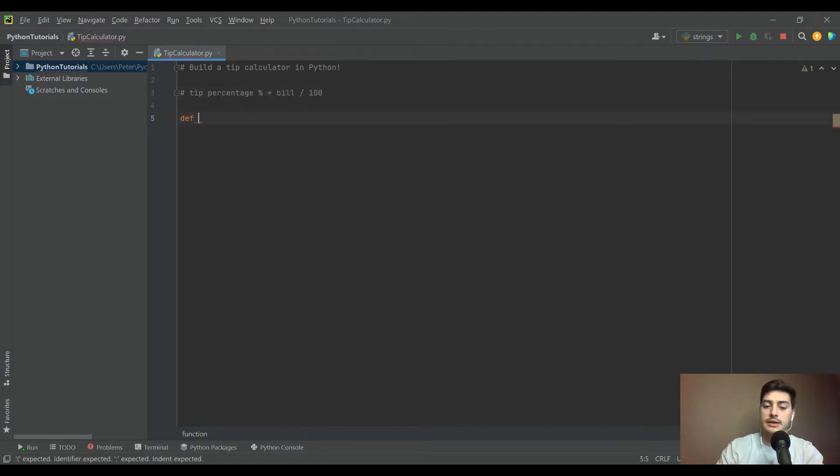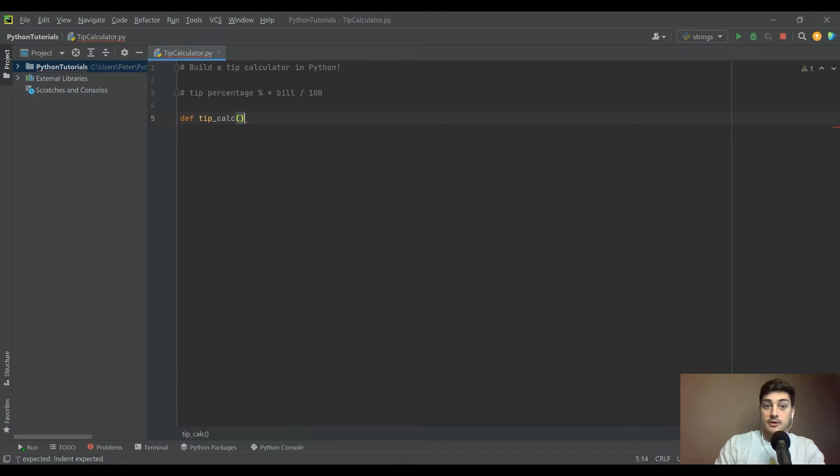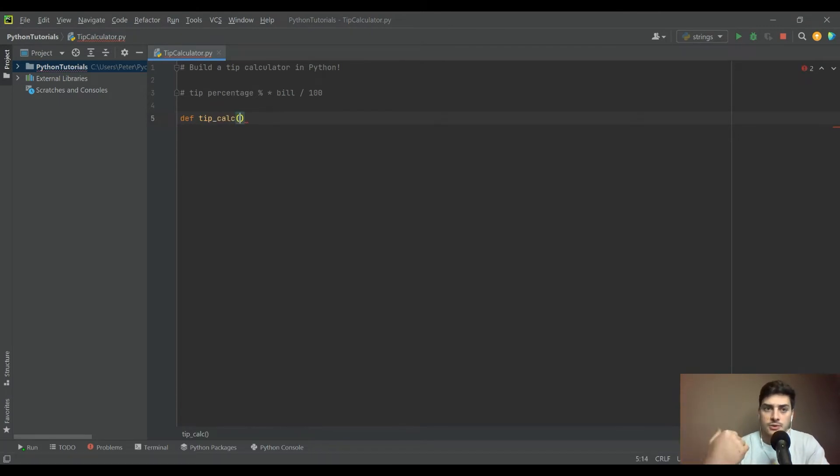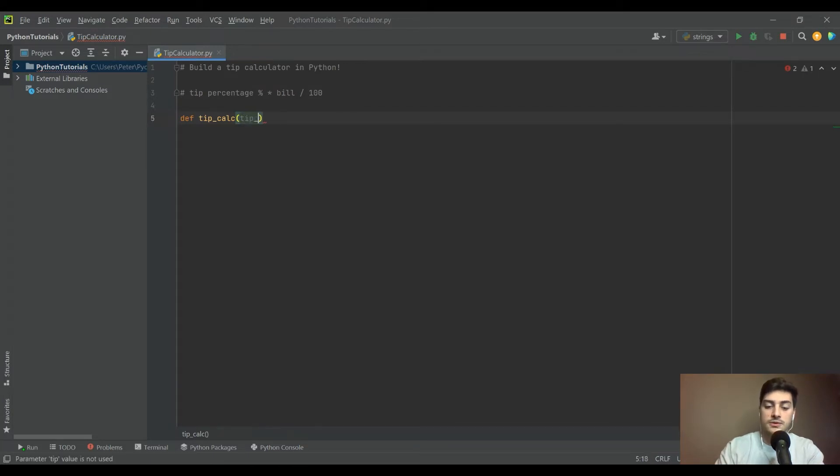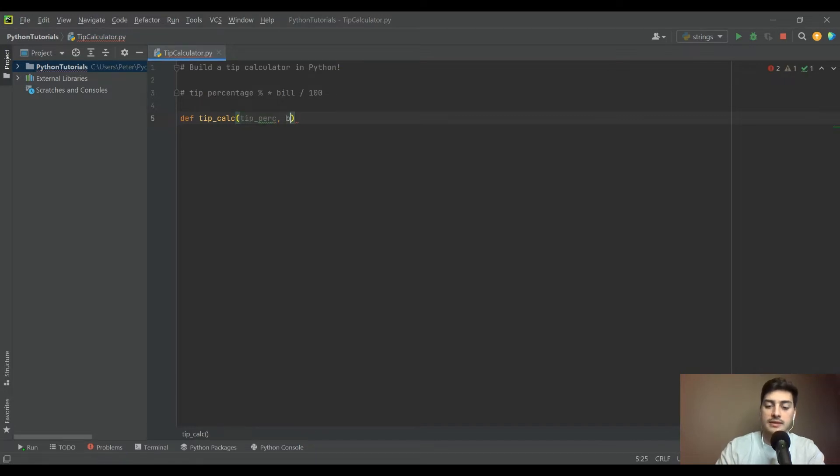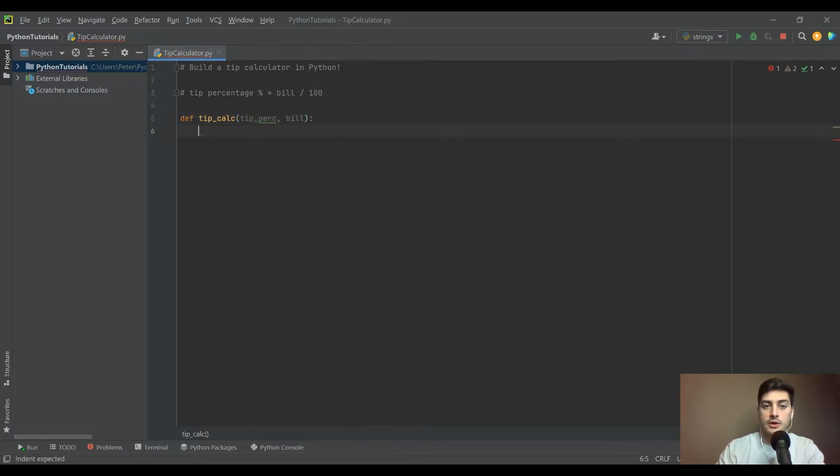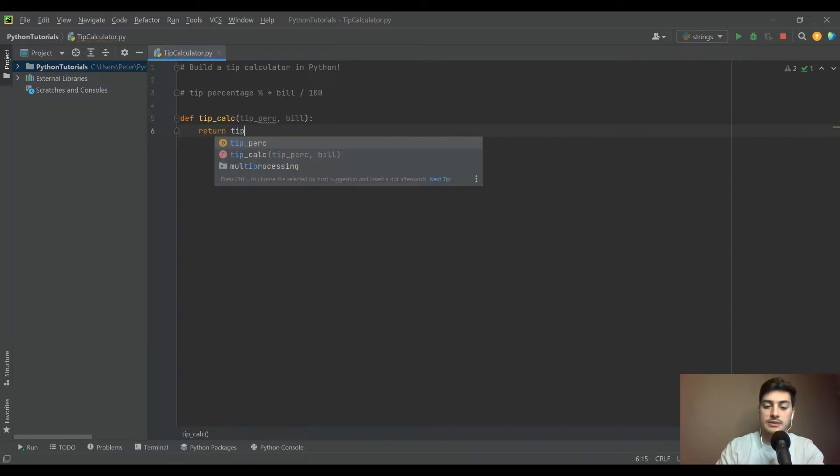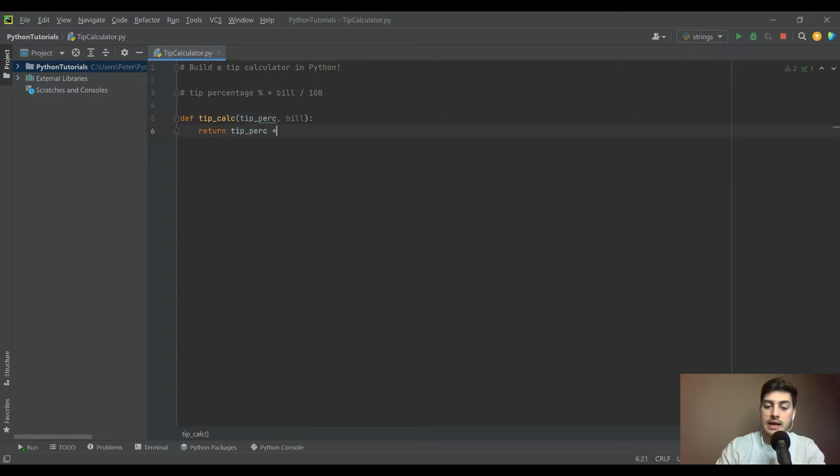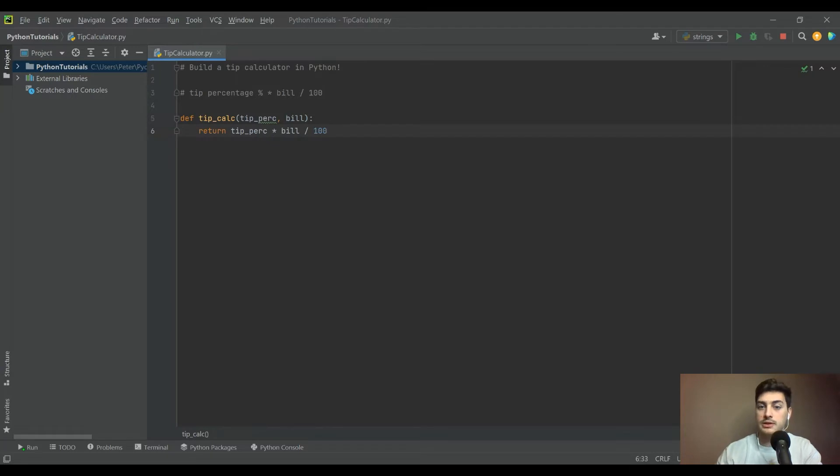We'll call it tip_calc and the two things we'll pass into the function are tip_perc for tip percentage, and then the bill. What you're going to return is just what we said: the tip percentage times the bill divided by 100. That's it for the function.